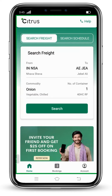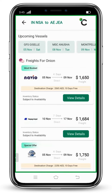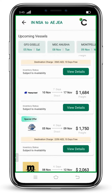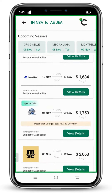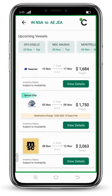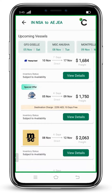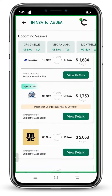Click on the Search button. Here you can see different shipping lines and their rates available. Whichever rate and freight you like, click on its View Detail.